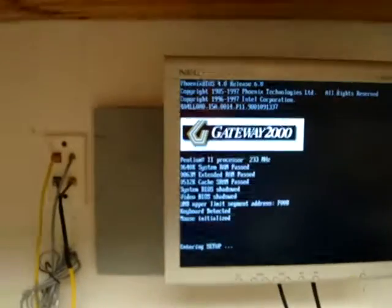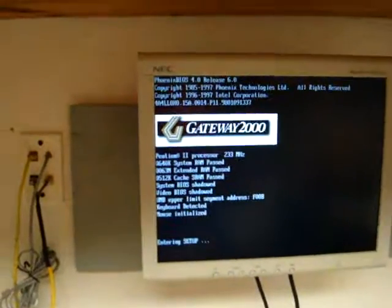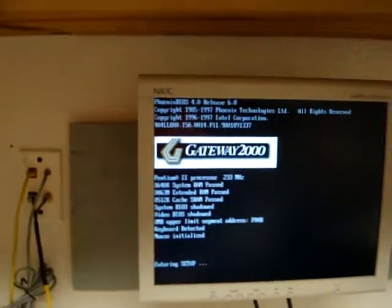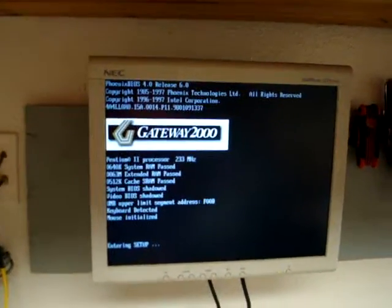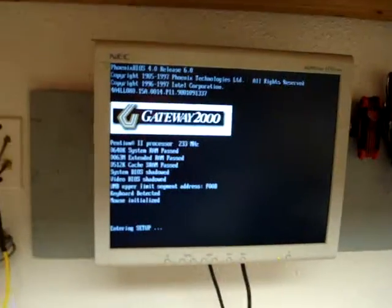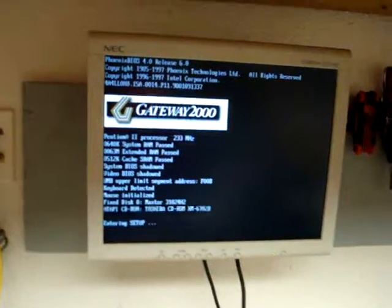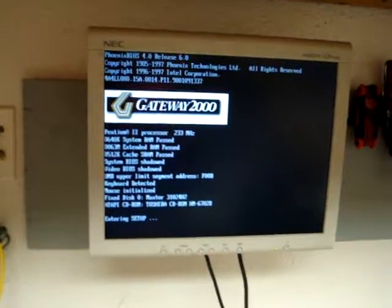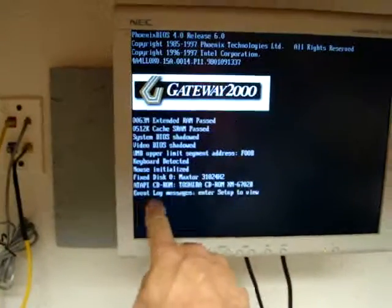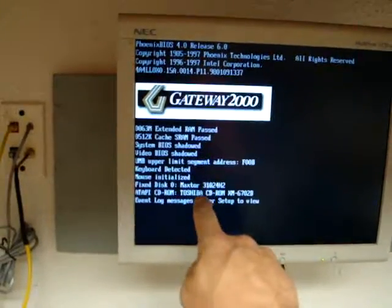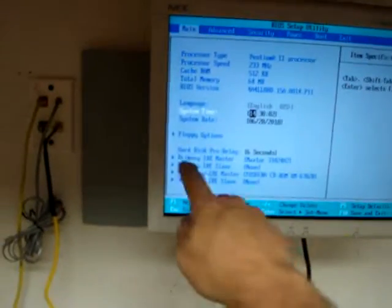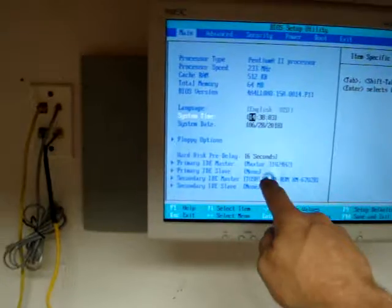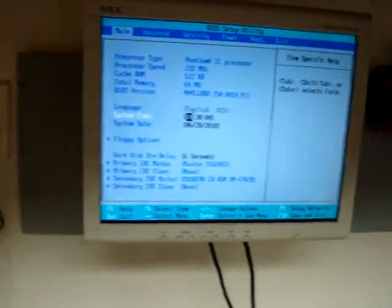So I hit F1 here. If it ever loses its settings again, when it turns on you can see this screen. We press F1 and then it should detect the hard drive and CD-ROM there. And you see once again the hard drive and CD-ROM.